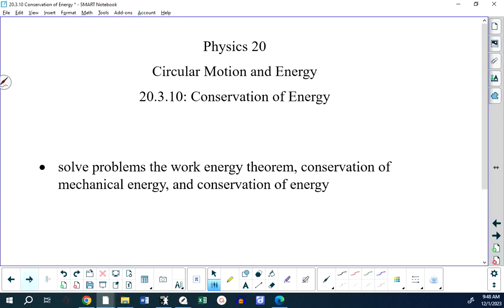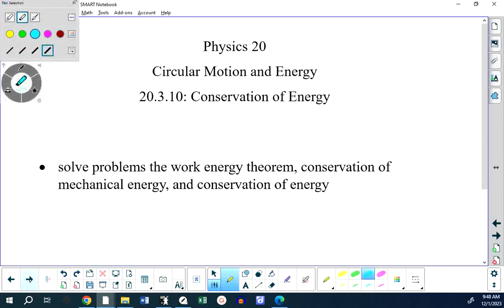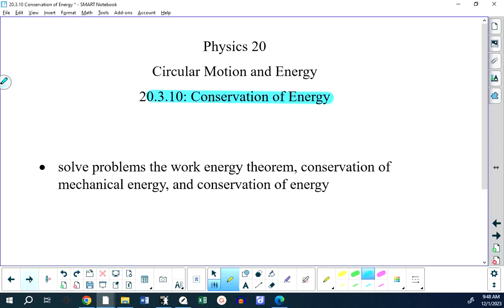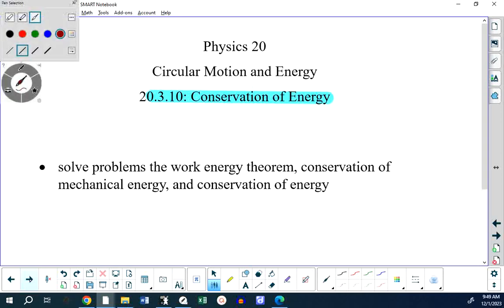Notice there's a word that's conspicuously missing from that phrase, and it's 'mechanical.' We've already learned about conservation of mechanical energy. Now I'm going to talk about conservation of energy in general. Conservation of mechanical energy is conservation of energy — it's just conservation of energy if the system is isolated, meaning there are no external forces. We're going to study conservation of mechanical energy again as an introduction to conservation of energy in general.